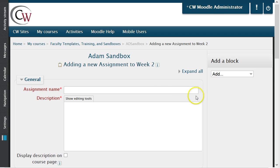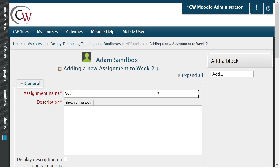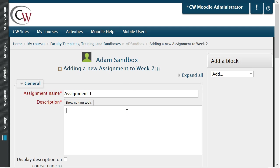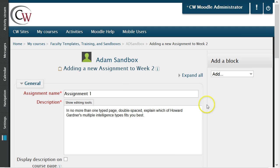The first area to configure would be the general settings for the assignment. Both the assignment name and the description are required. The description should include some guidelines or requirements to complete the assignment.